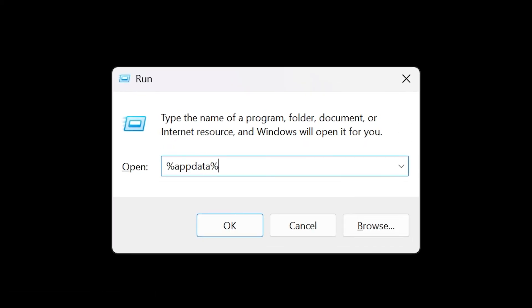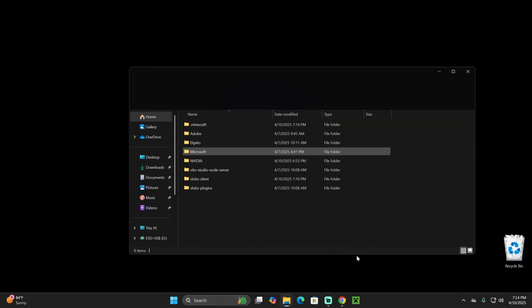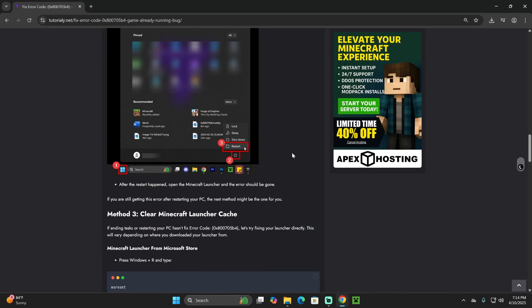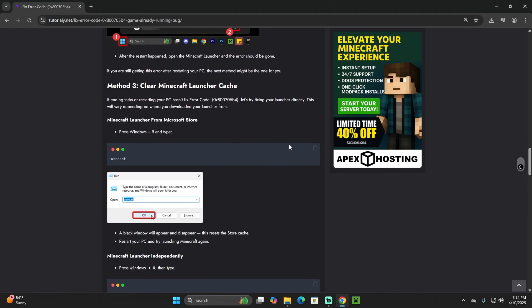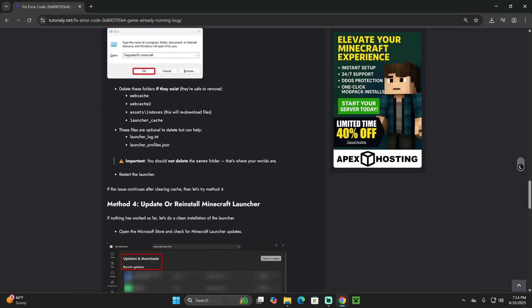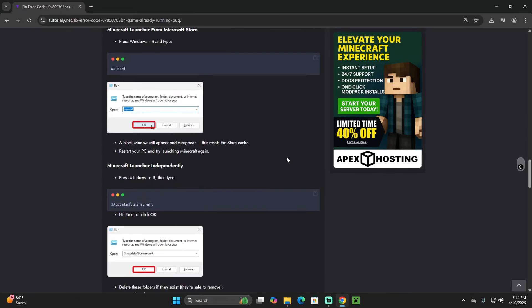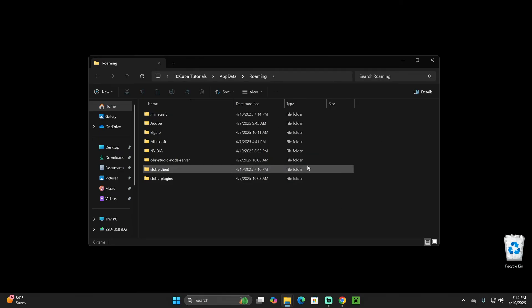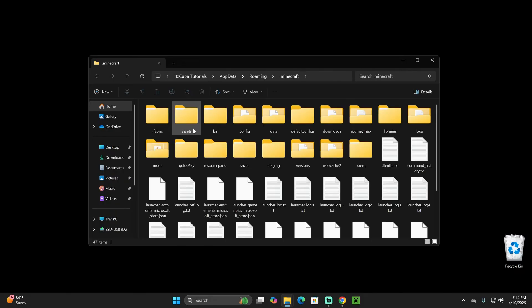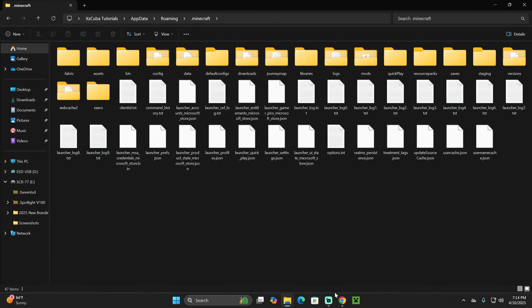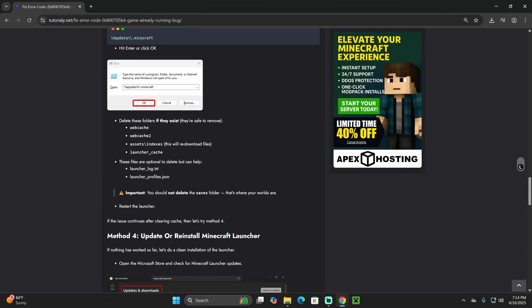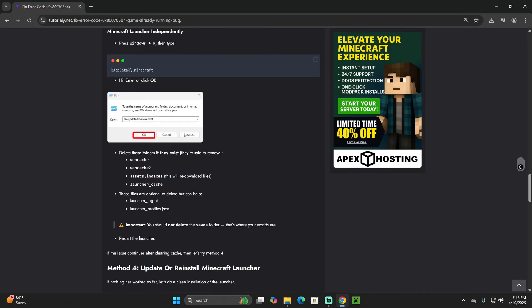You want to go ahead and type this in here: percent AppData percent, and then press OK. By the way, all of that is explained here on that second article. All these methods are very well explained in here. Once you open the AppData folder, you want to go ahead and open the .minecraft folder in here. Now you want to delete the following files. I went ahead and named them all here on that article in the description. You want to delete the webcache, webcache2 and indexes, launcher cache.